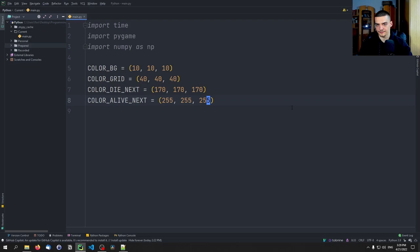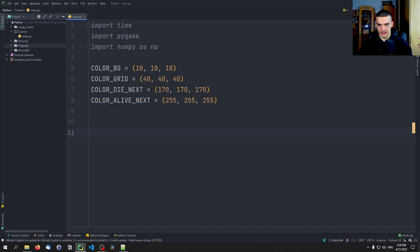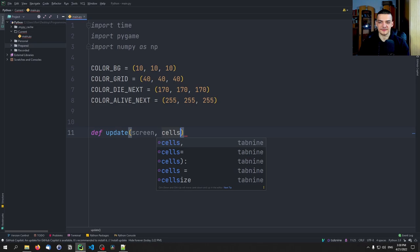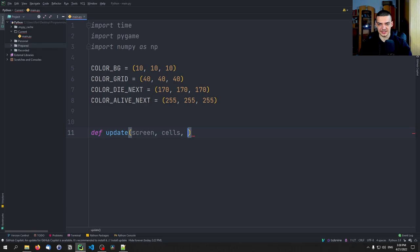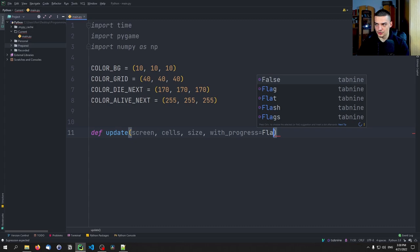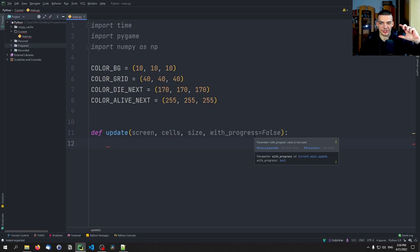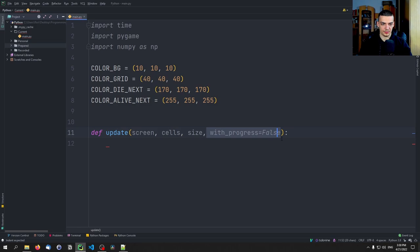The main function we're going to use for basically everything is the update function. Besides the update function, we only have the main function which executes everything. The update function contains the whole game logic and drawing process. Its parameters are: screen (the Pygame screen), cells (the whole playing field state), size (size of an individual cell), and with_progress (a Boolean, defaulting to False). The idea is that sometimes we want to update the screen without moving to the next generation.